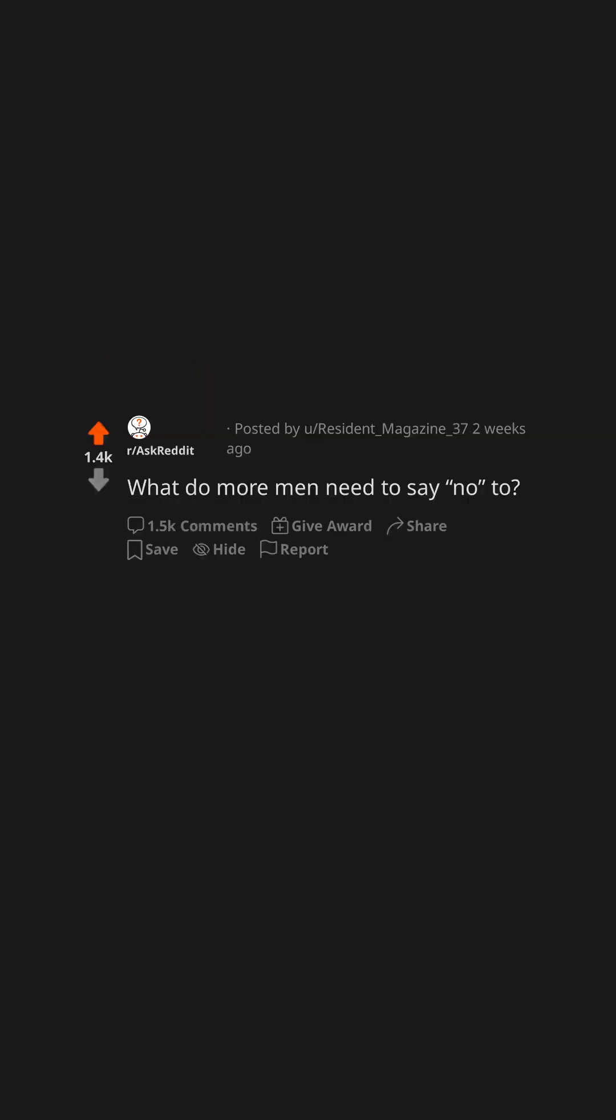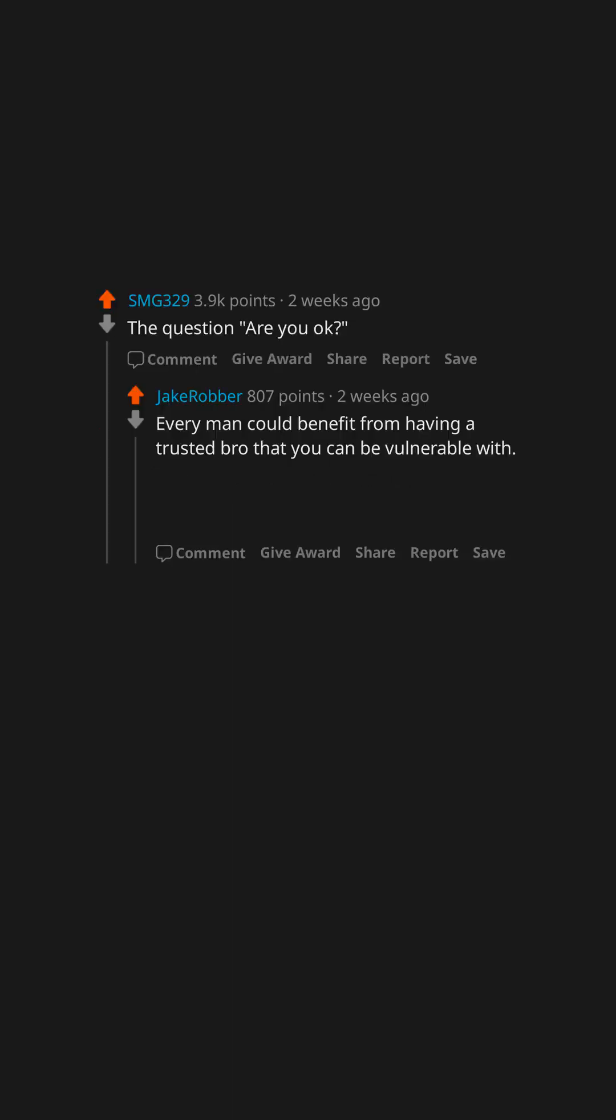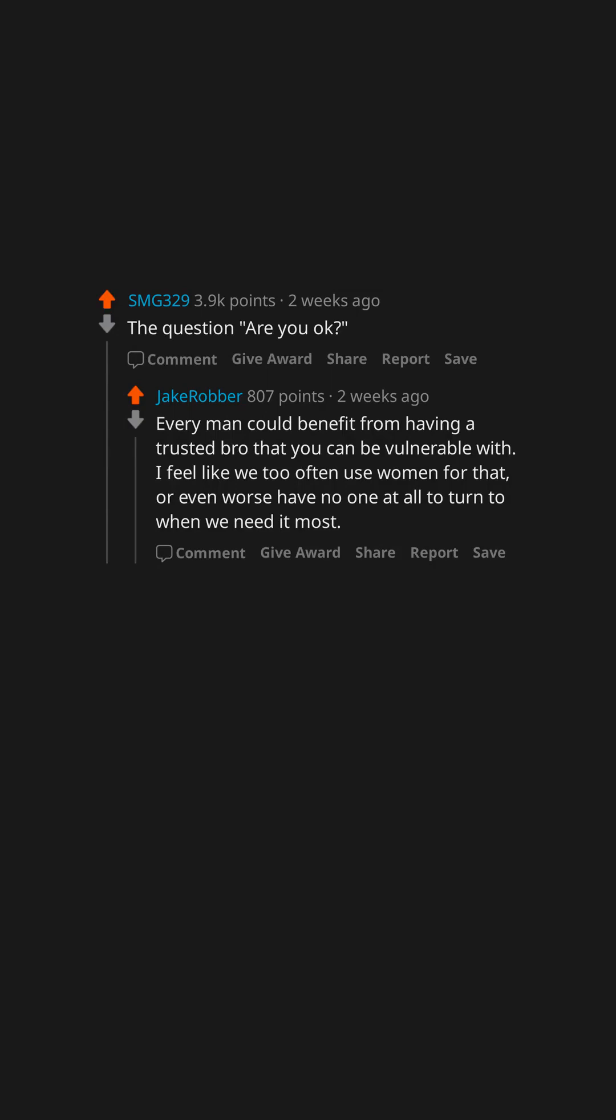What do more men need to say no to? Women who are using them. The question, are you okay? Every man could benefit from having a trusted bro that you can be vulnerable with. I feel like we too often use women for that, or even worse have no one at all to turn to when we need it most.